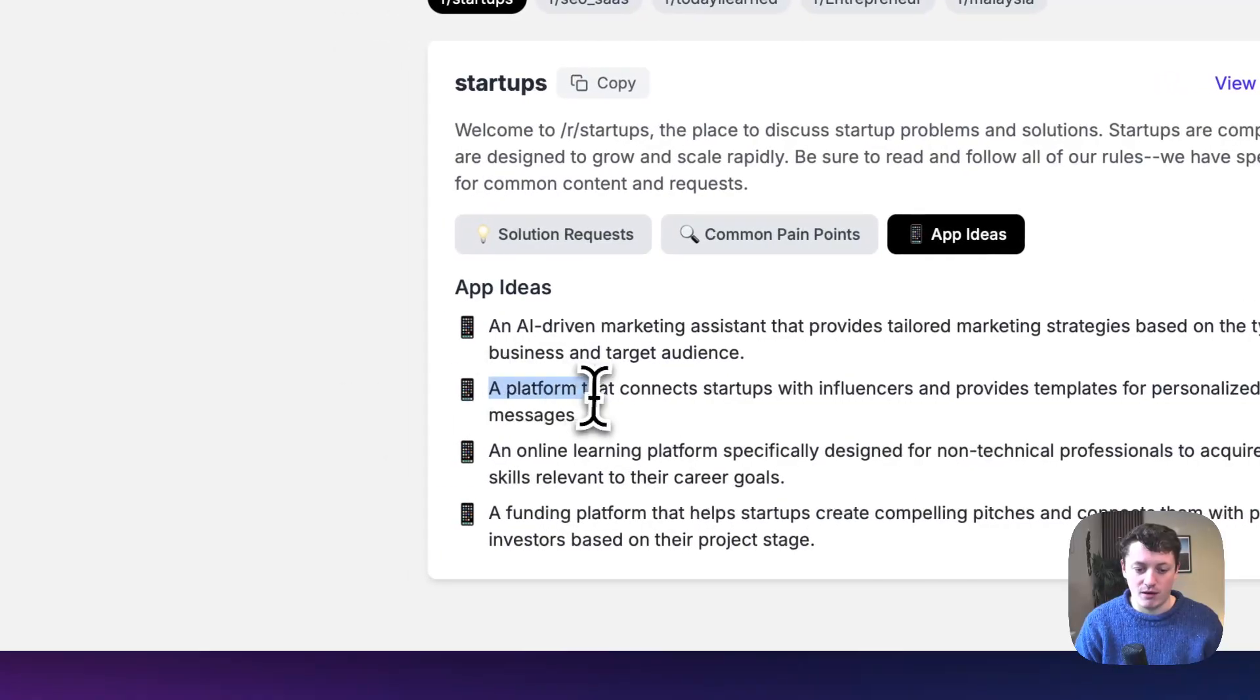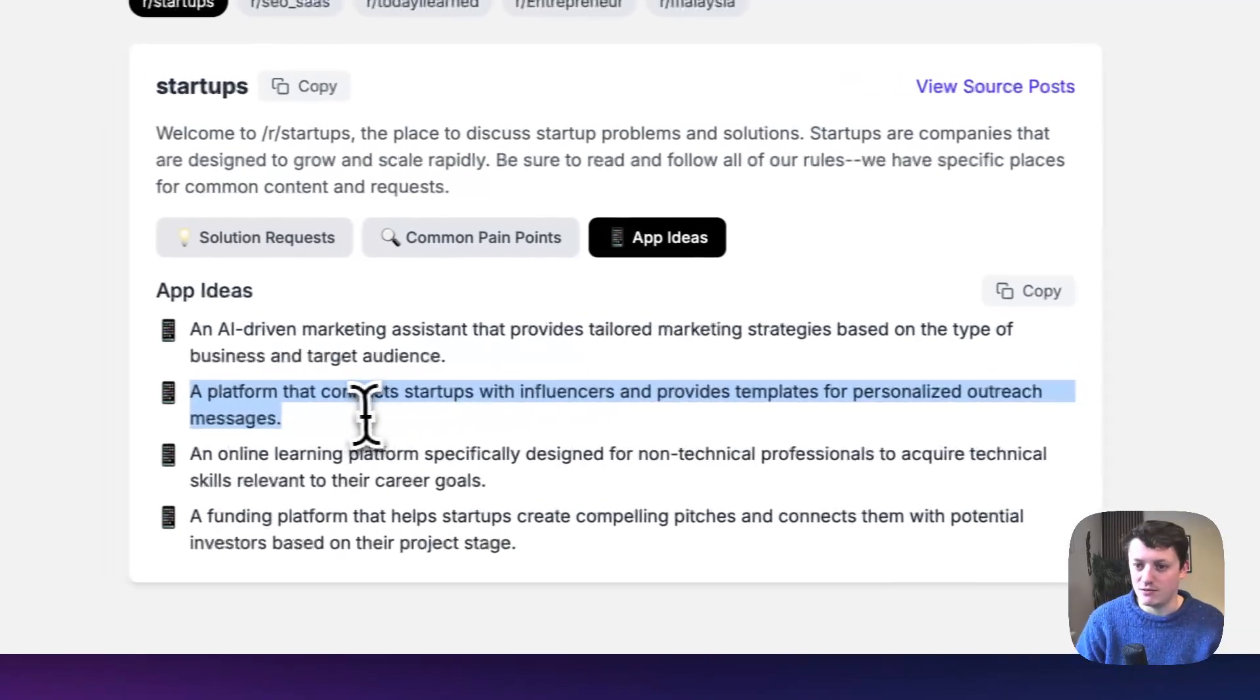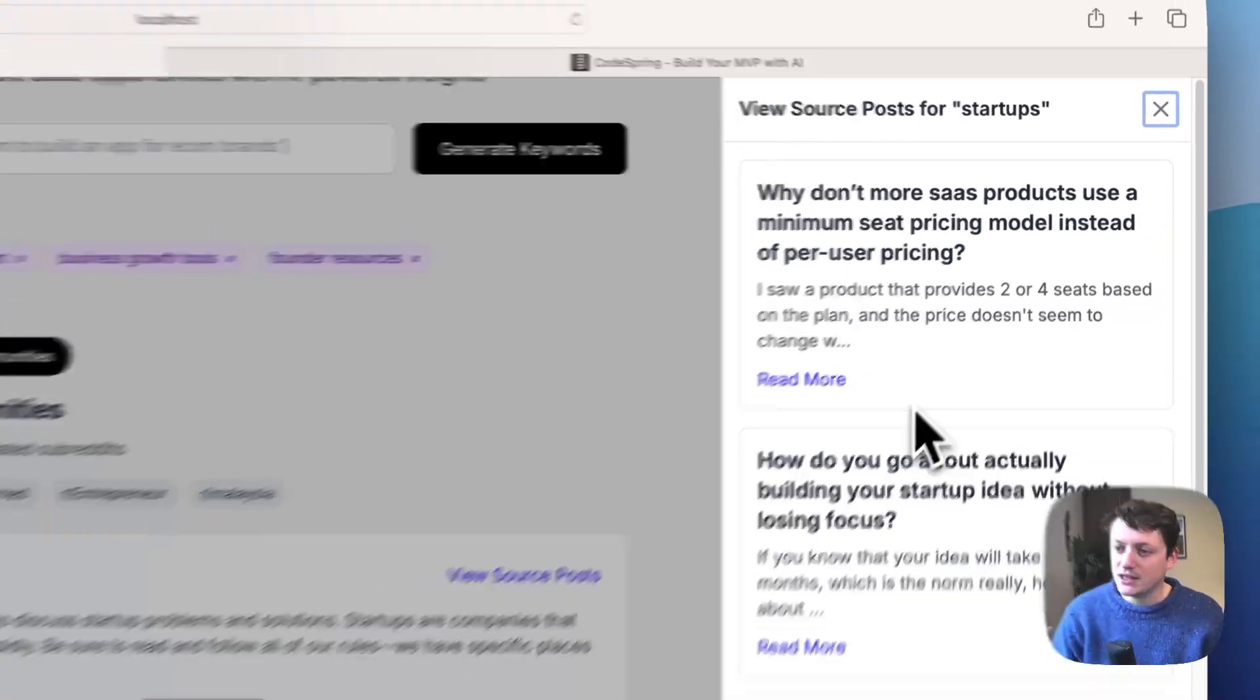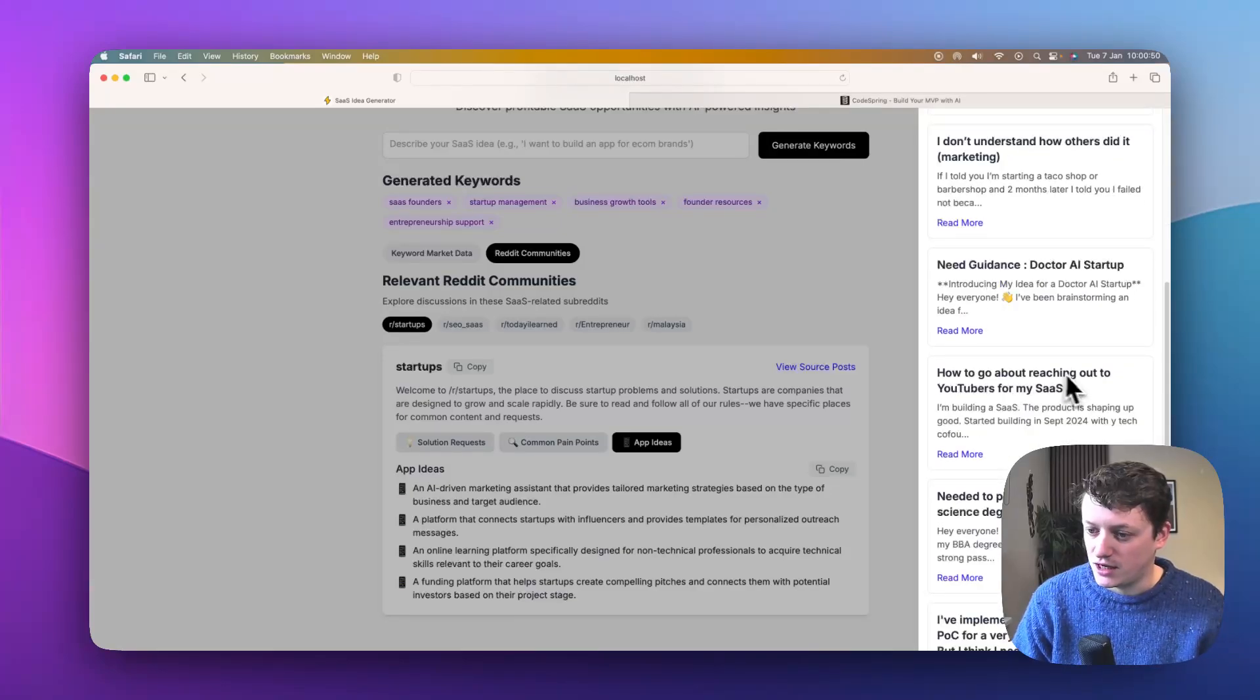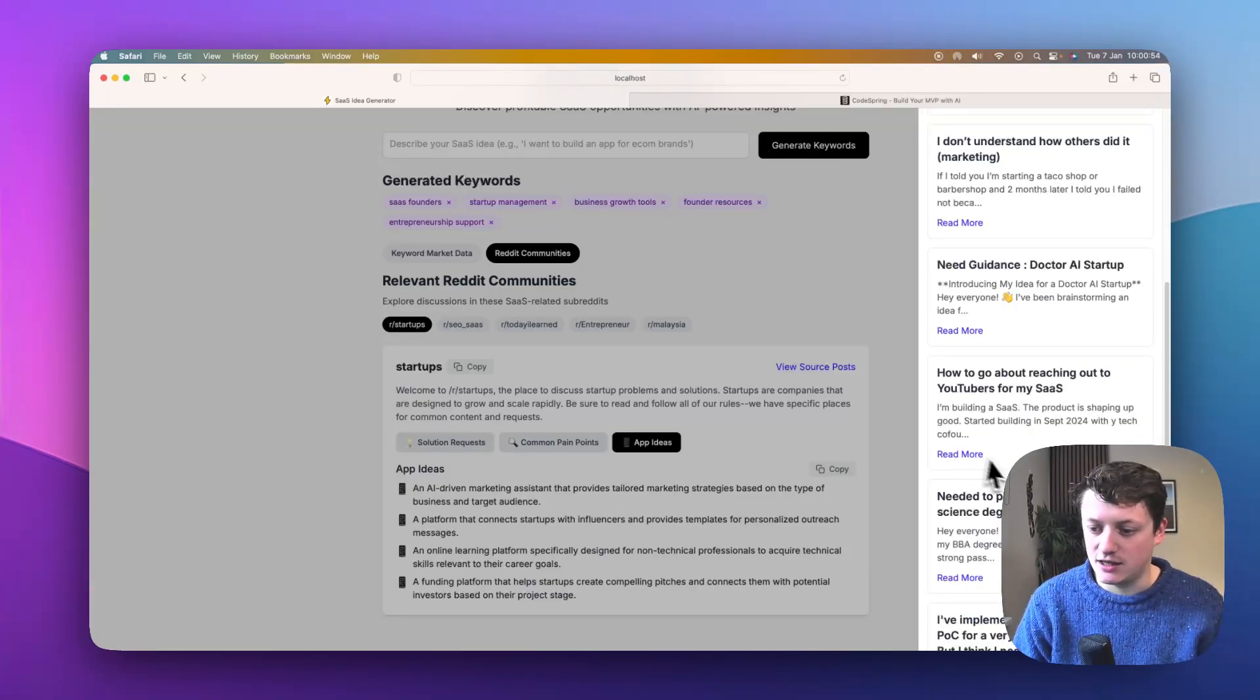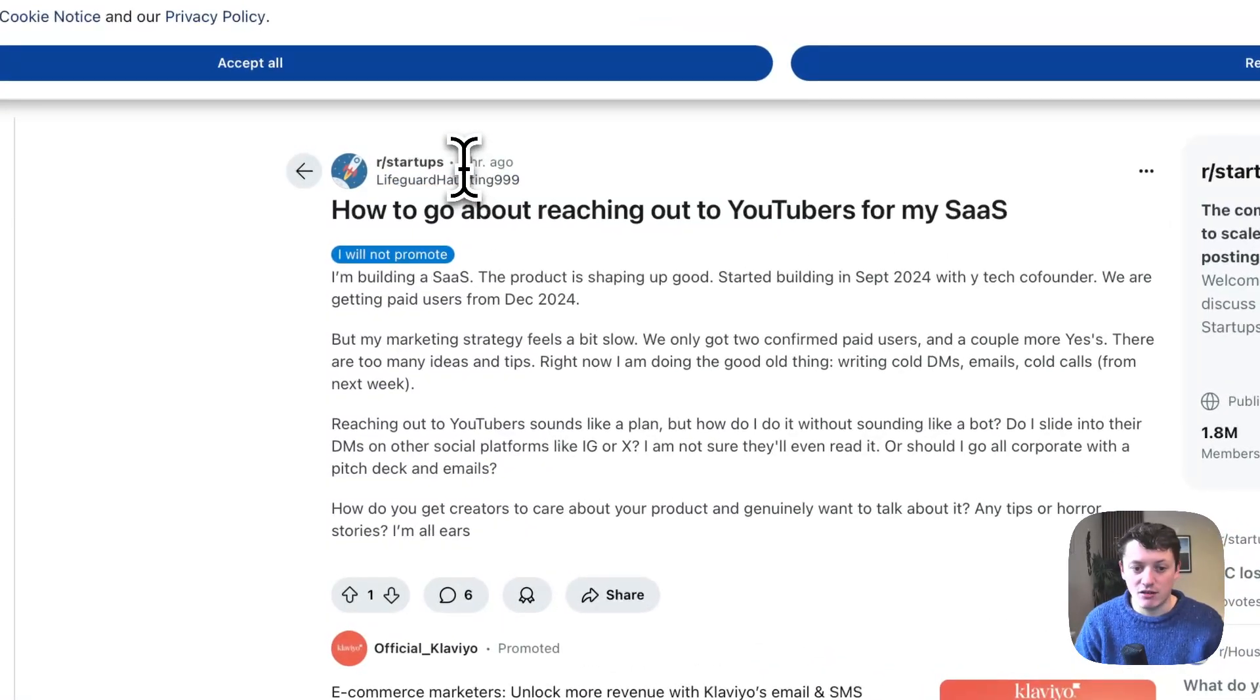So for example, a platform that connects startups with influencers and provides templates and personalized outreach messages. We can then go to the view source posts, and we can actually scroll through the different Reddit posts. So for example, how do you reach out to YouTubers for my SaaS? That is likely the Reddit post that is related to that. So we can actually read more. It will take us to that Reddit post that was posted just three hours ago.